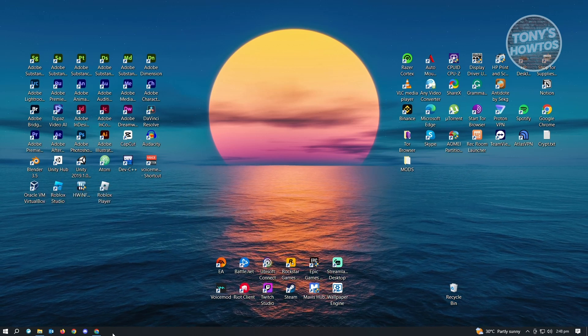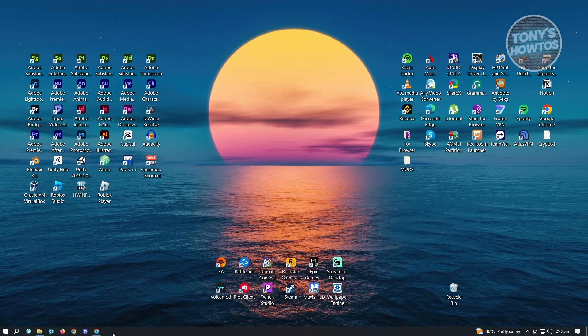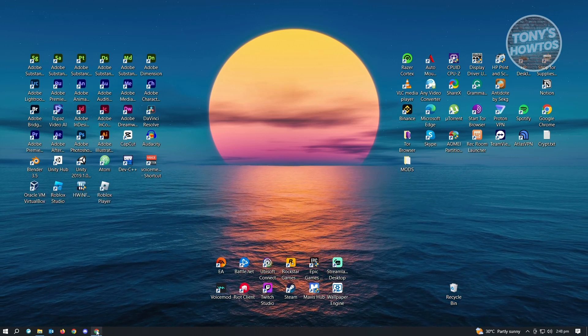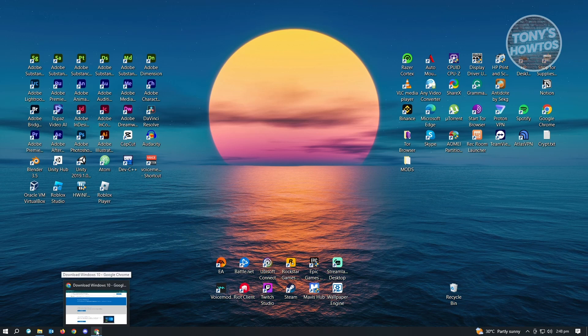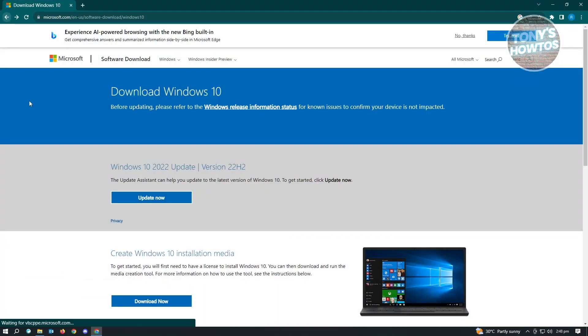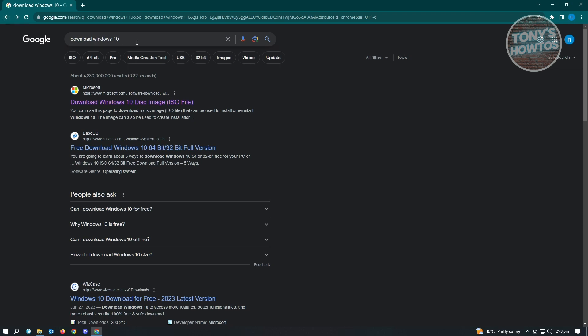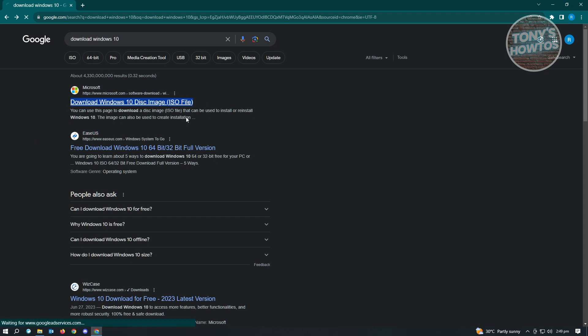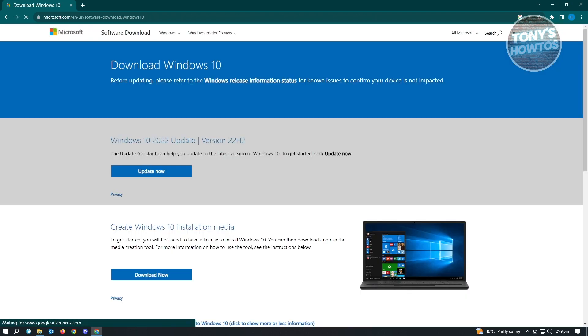As you can see, I've just formatted my USB. The next thing I want to do is download the ISO file for Windows. It's pretty easy, just go to Google.com and search for 'download Windows 10'. You'll be redirected to download Windows 10 disk image or ISO file.